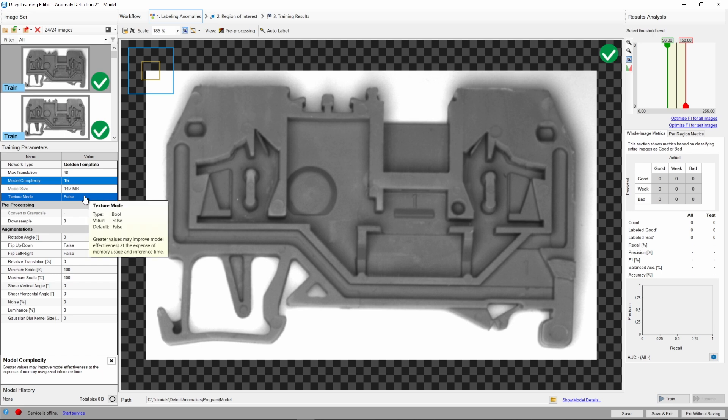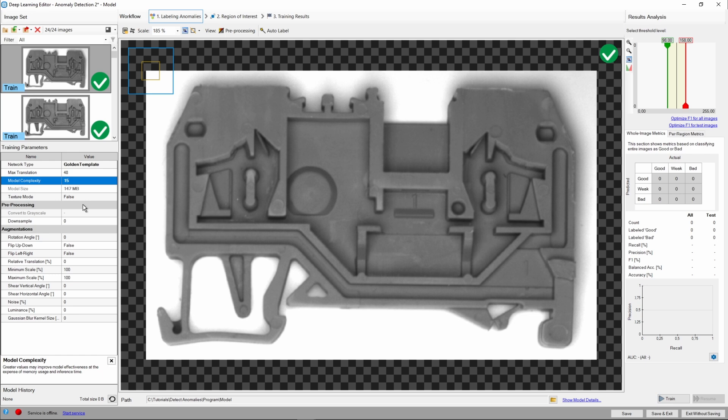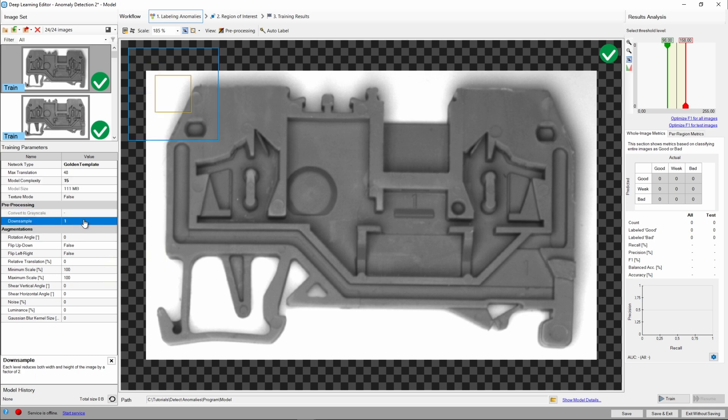Texture mode is dedicated for detecting texture defects. It has no use in our case, since we're looking for different types of defects, we'll leave it at default false. To further improve inference time, we can try adding some downsampling. Let's set it at 1 for now. Please note that you can always preview such changes by toggling the preprocessing option.